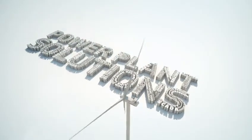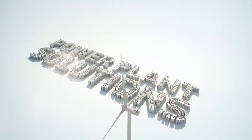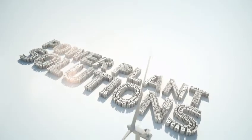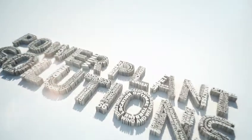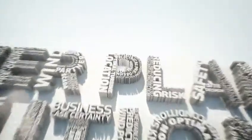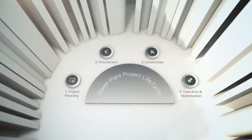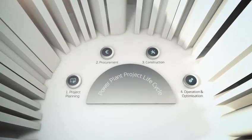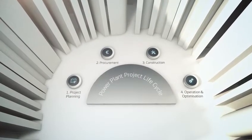Vestas' unsurpassed industry knowledge and data collection forms the solid foundation of our wind project product portfolio and offers you a wide range of benefits.